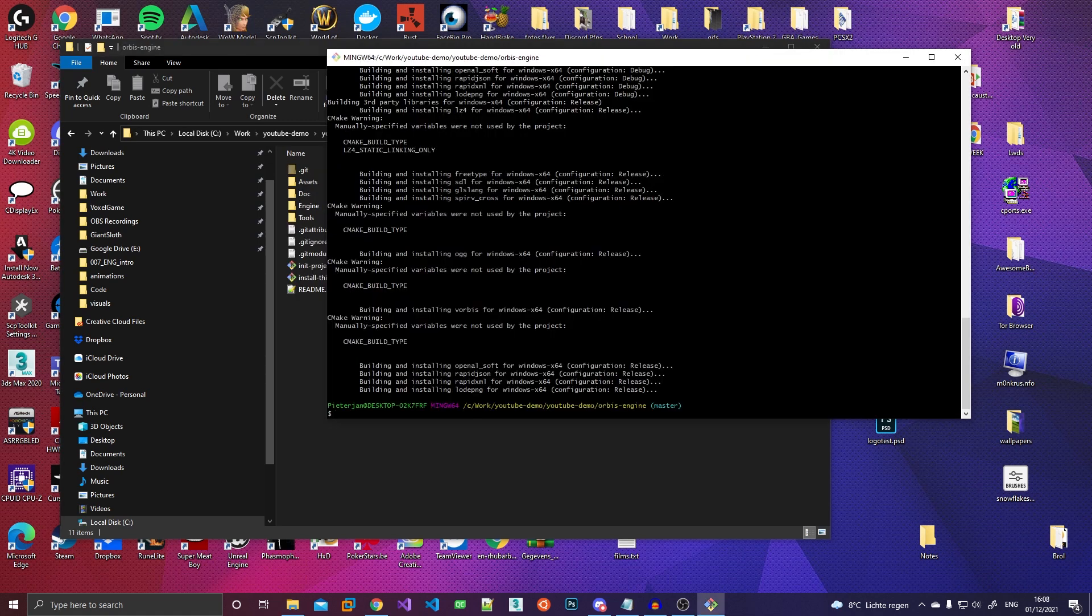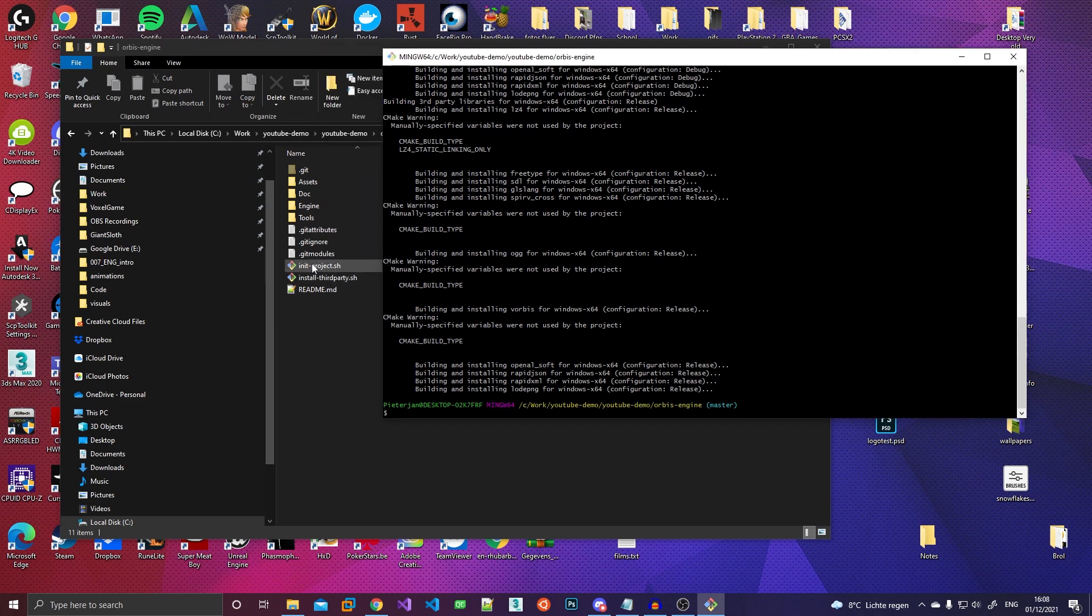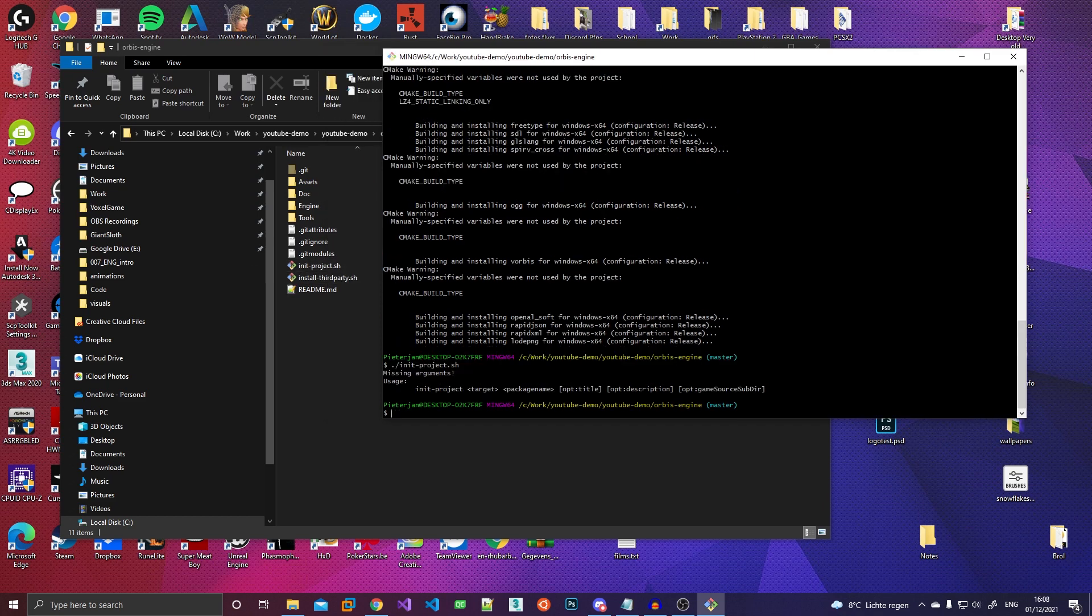So once we're done with that, we can actually create our project. So for this, there's another script file called init project. So we'll run that and then we'll see we are getting missing arguments again, but it'll tell us what we have to supply it with. So target is basically the name of the executable. So I'll call it YouTube demo. And then the package name is like a domain name, but reversed. If you guys have ever written like an Android app or a Java app, you'll know what this is.